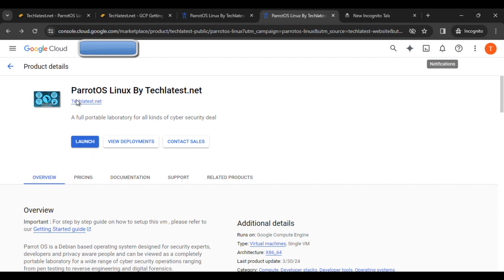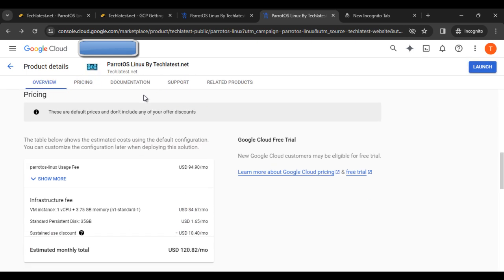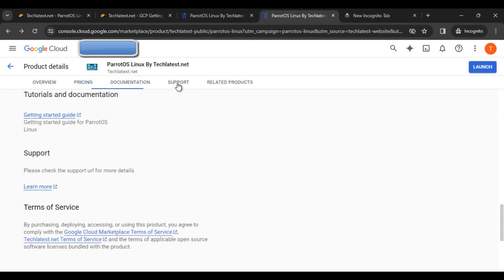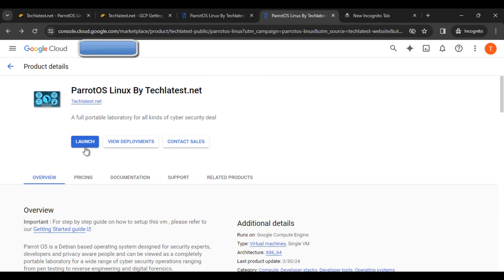I've already opened this product. Simply you can find the overview, pricing, documentation, support, and related products here. Then what we have to do next is click on the launch button.